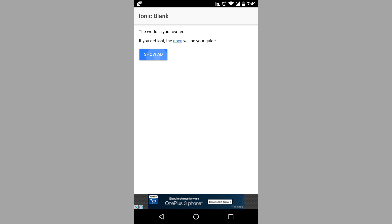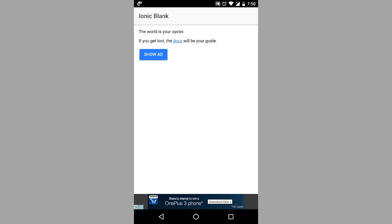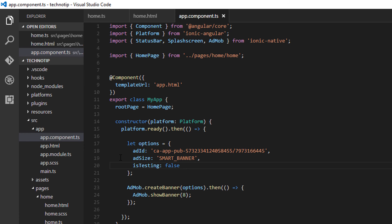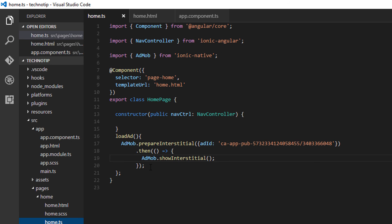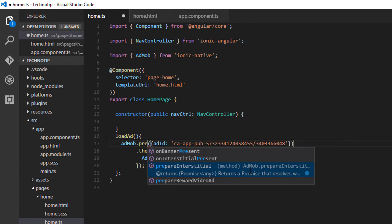So we have real ads. Once we click show ad button, the real interstitial ad pops up. For rewarded interstitial ads, just change this prepare...